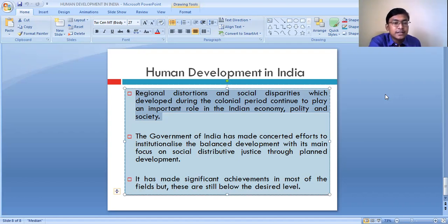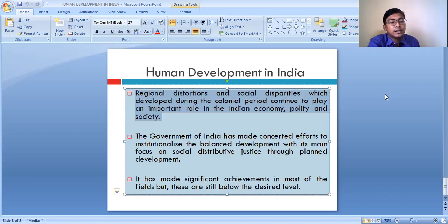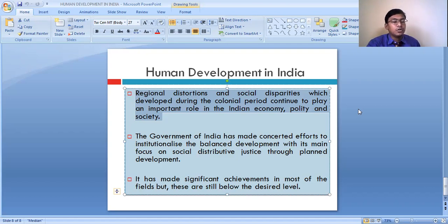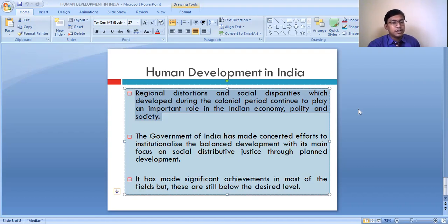On the part of the government, there has been no such initiative taken to develop these places. So the regional distortions and social disparities which developed during the colonial period are still continuing, playing a major role in the Indian economy, polity, and society, which in turn influences the level of human development.